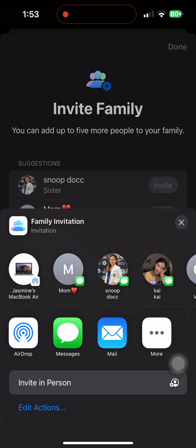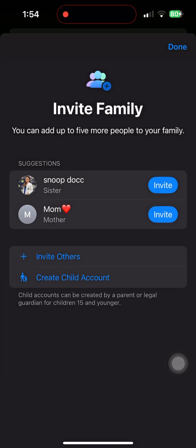Everything is secure, private, and built to one account. You can manage it all in one place from Settings, then Family, anytime. That's how you keep your digital life organized and connected.